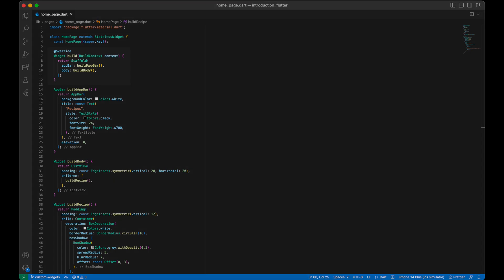Our home page will consist of a scaffold that includes an app bar and a body. In the app bar we define our title that will be recipes. And in the body we define a list view that displays all the recipes.